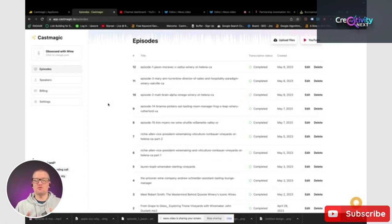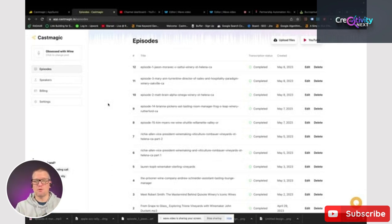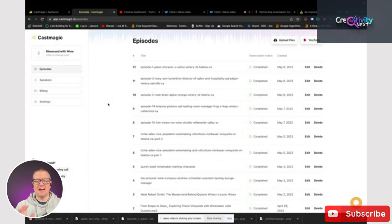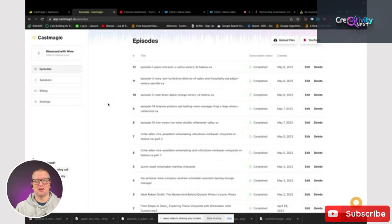So what I've used this tool for is I've gone back to all of my old episodes, brought them into this program, got my transcripts, and put them onto my podcast platform. And just by putting the transcripts and making some adjustments to the titles, I've seen a huge increase in downloads, which I didn't think was possible.